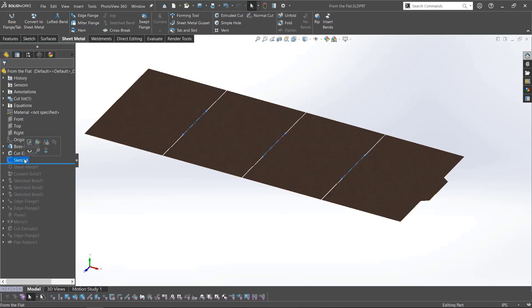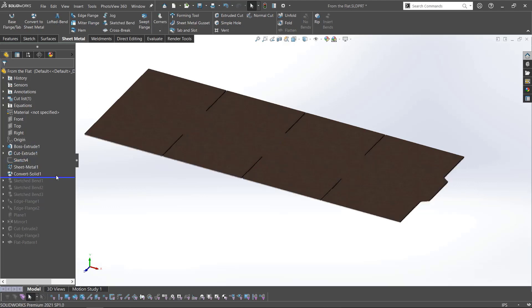Next, I added sketch lines to define where the bends will be once I start that process. With the flat created, I convert the part to a sheet metal part. Now, I can use the sheet metal tools to bend this box into shape.